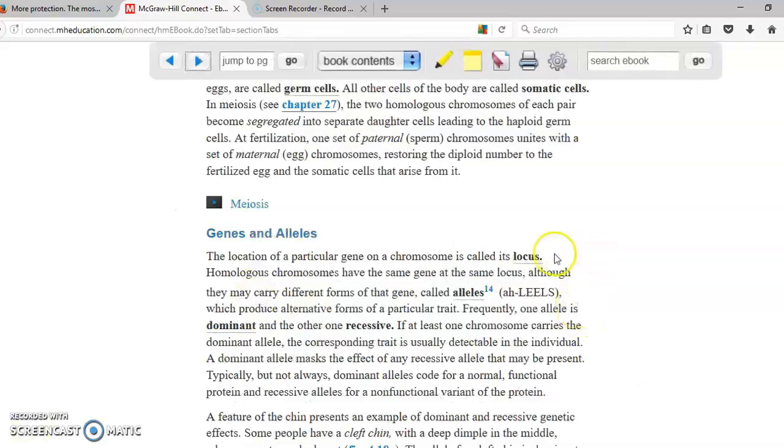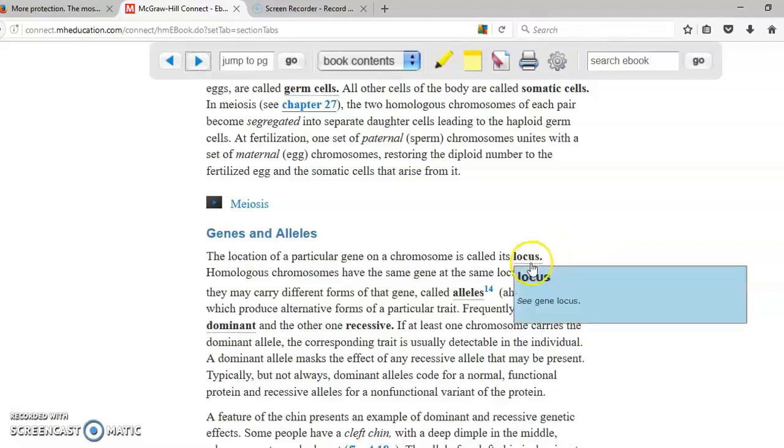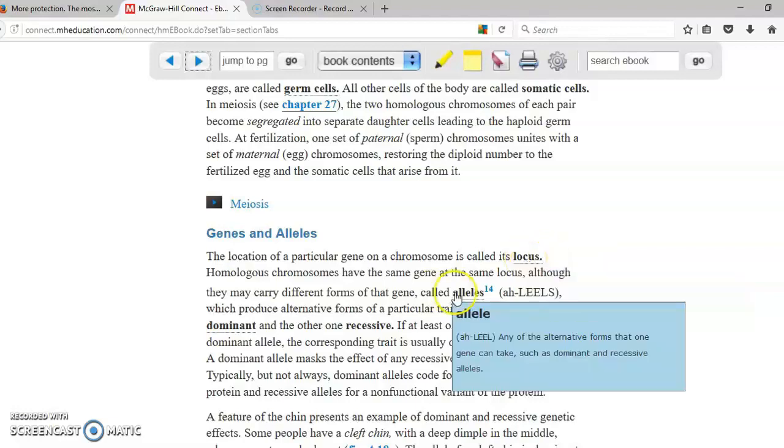So let's say your mom has curly hair and your dad has straight hair. The location of this gene for hair is called locus. Since you got two types of information, straight hair and curly hair, those are going to be alleles.